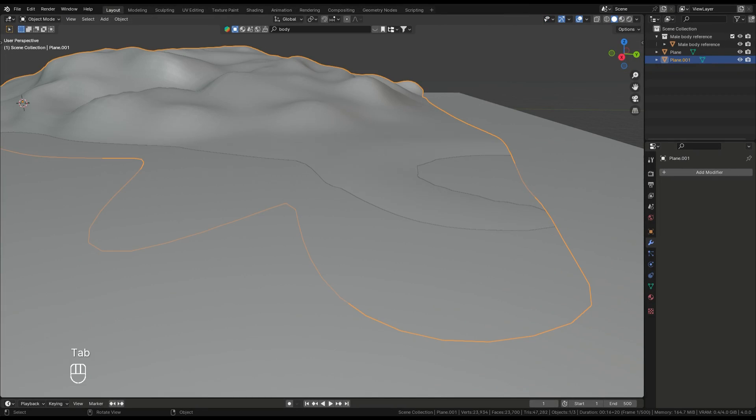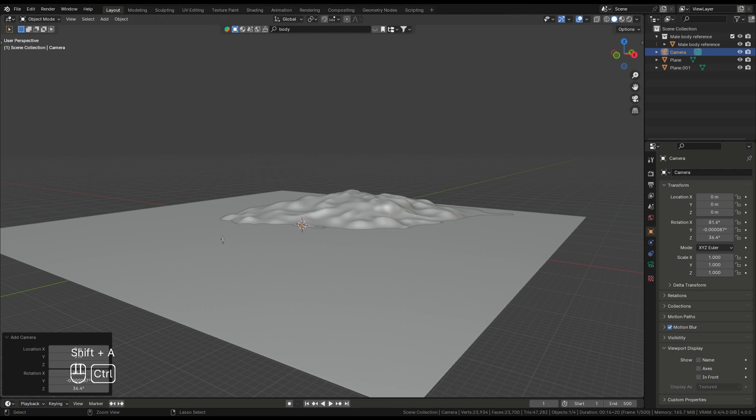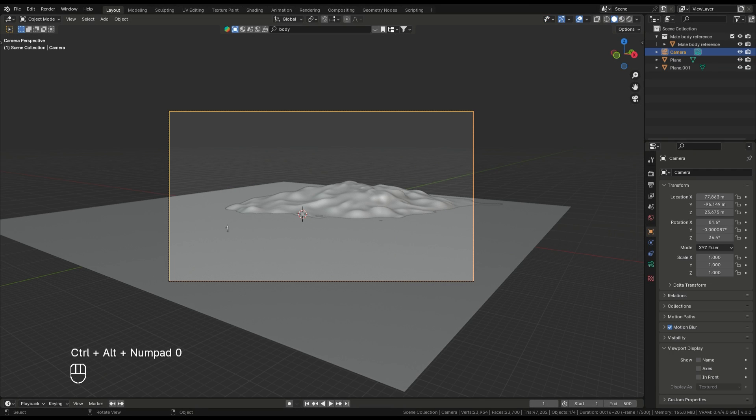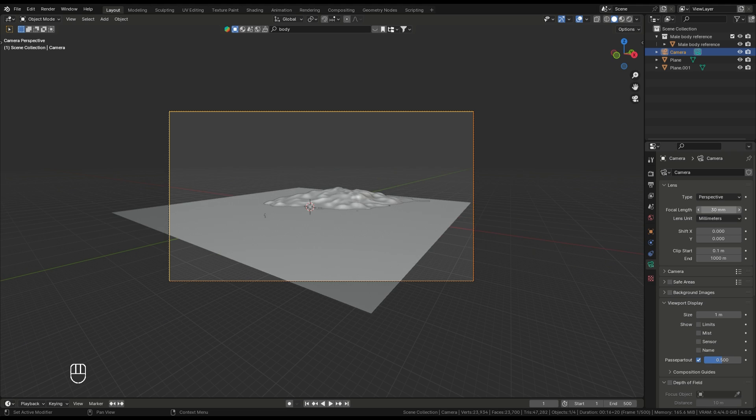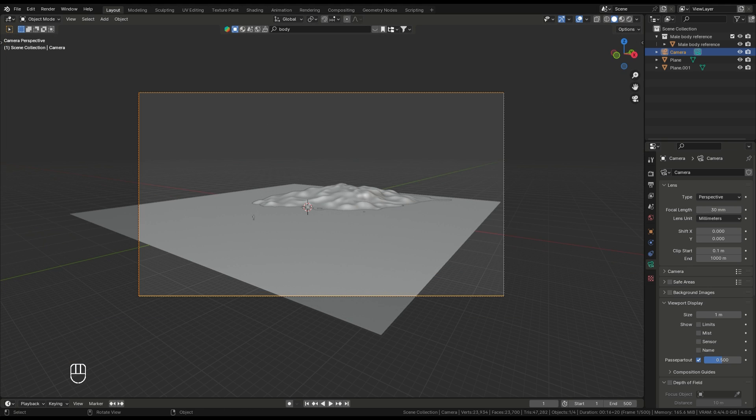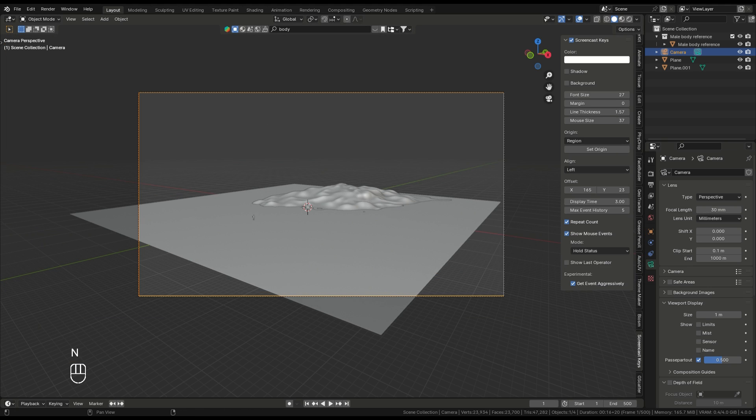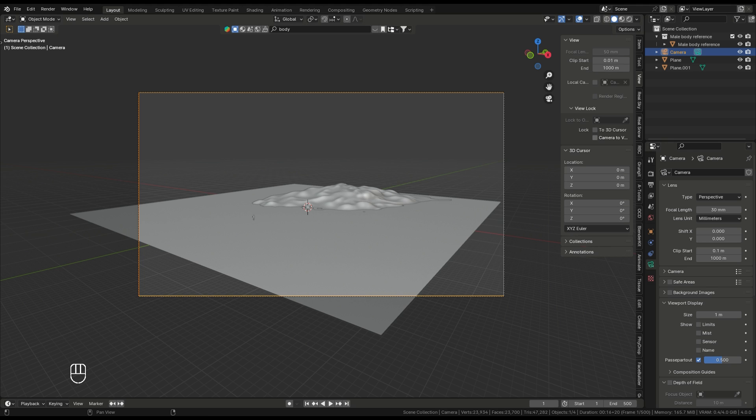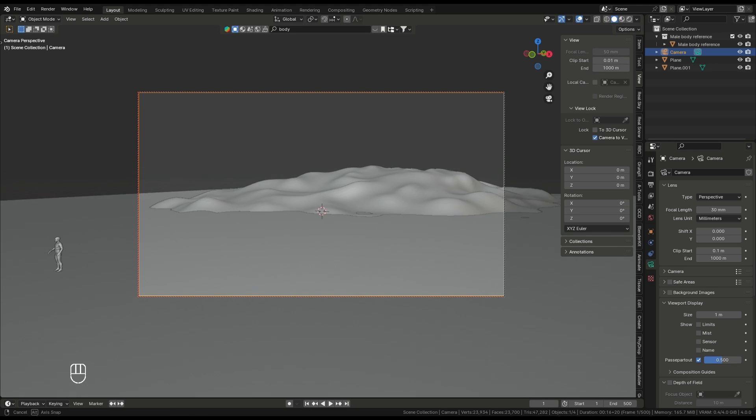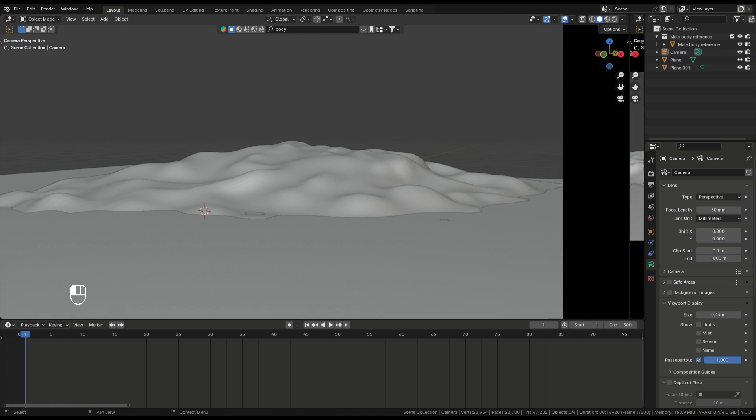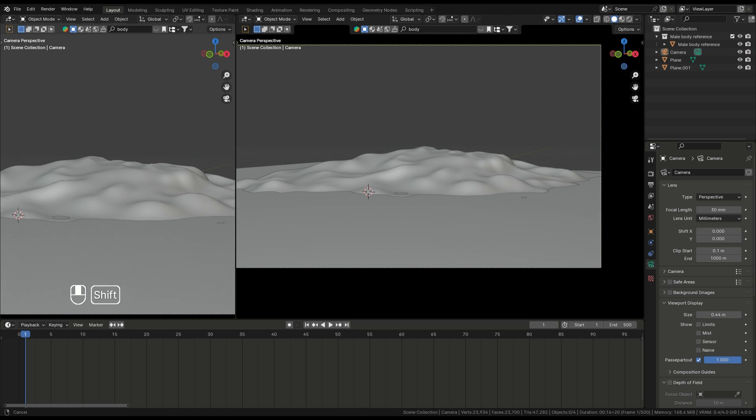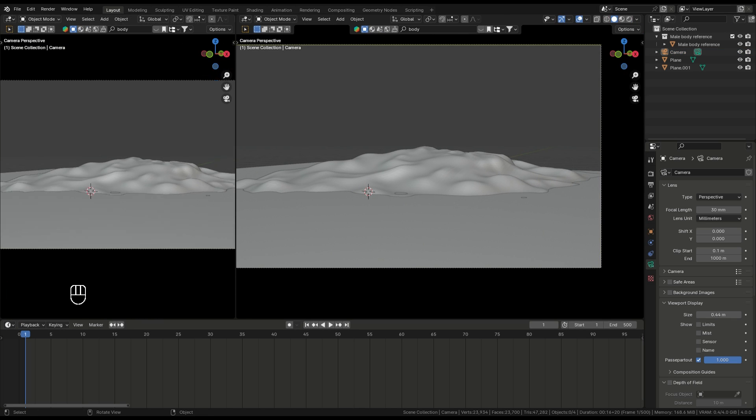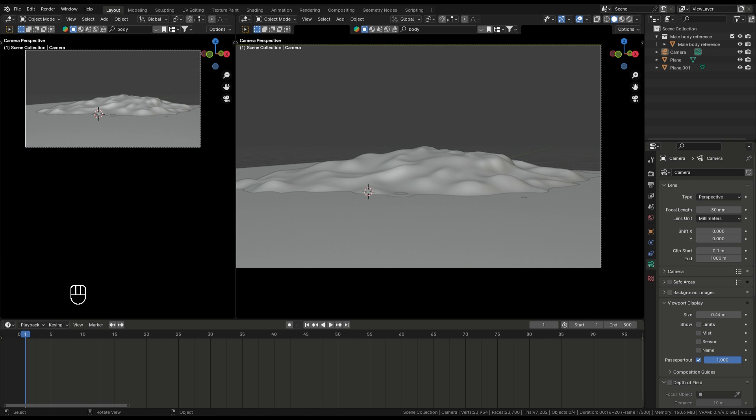After that, add a camera to your scene. Set the focal length between 26 and 35, depending on your environment's size. This will give you a clear reference for how everything should look from your final renders' perspective.